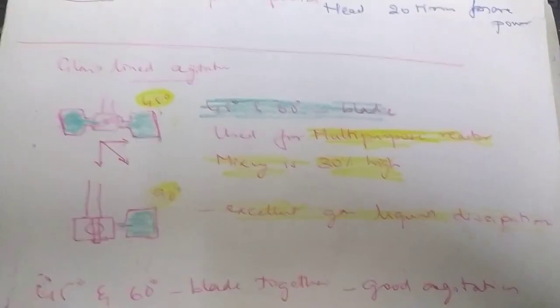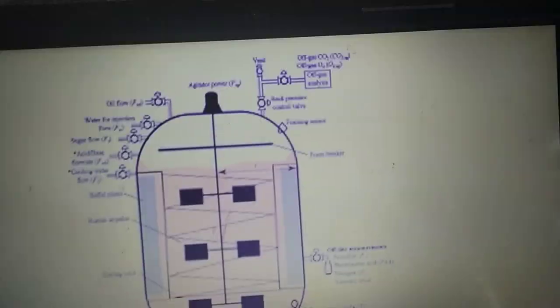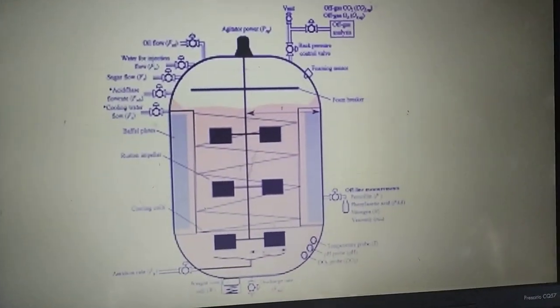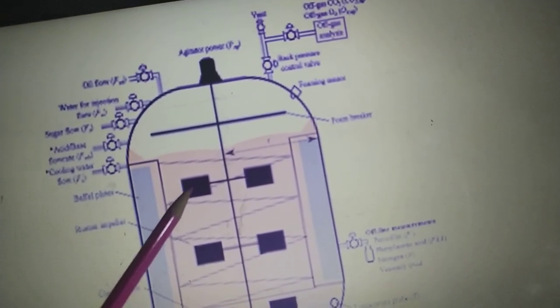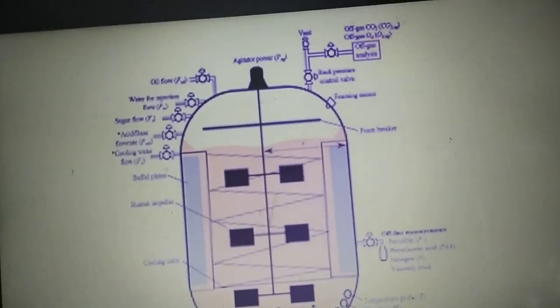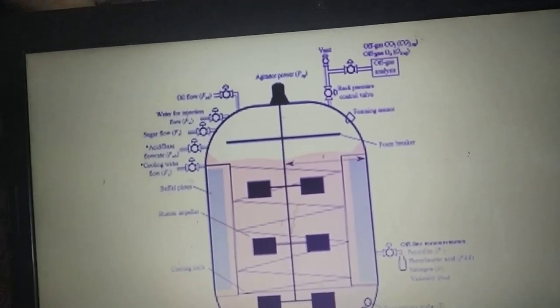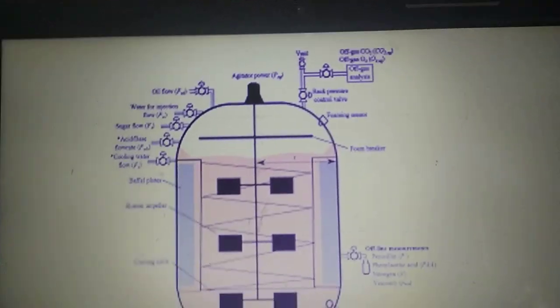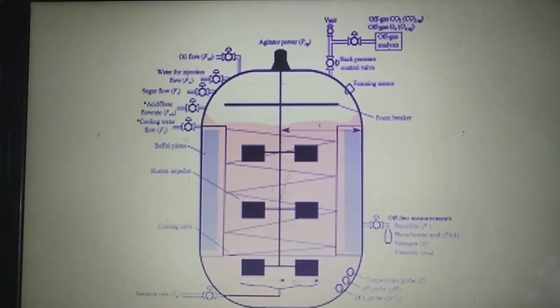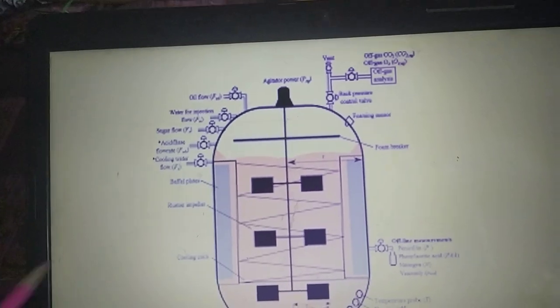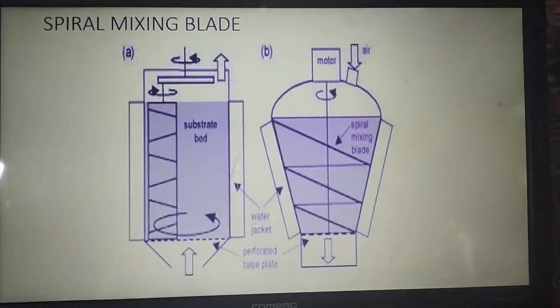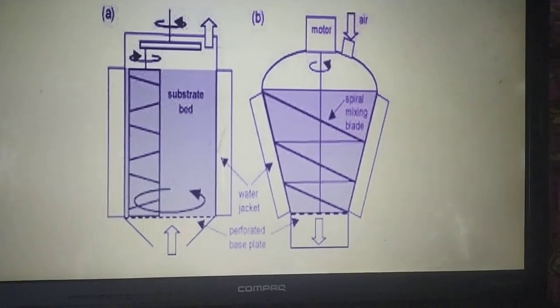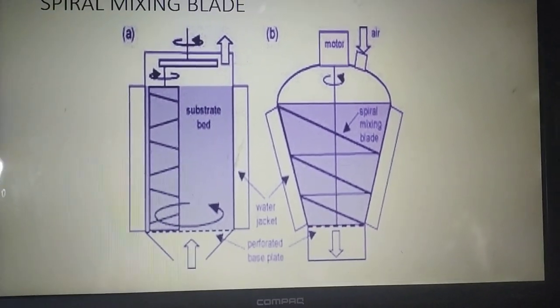Here you can see a bioreactor showing the impeller blades. Remember, impeller blades are fixed to the shaft at either 90 degrees or 45 degrees. At 90 degrees — perpendicular to the shaft — it is excellent for gas-liquid dispersion, for uniform dispersion of gas and liquid, giving high efficiency of rotation. This is a spiral mixing blade where the agitator blades are fixed in a spiral manner, giving efficient rotation — these are modern mixing blades.